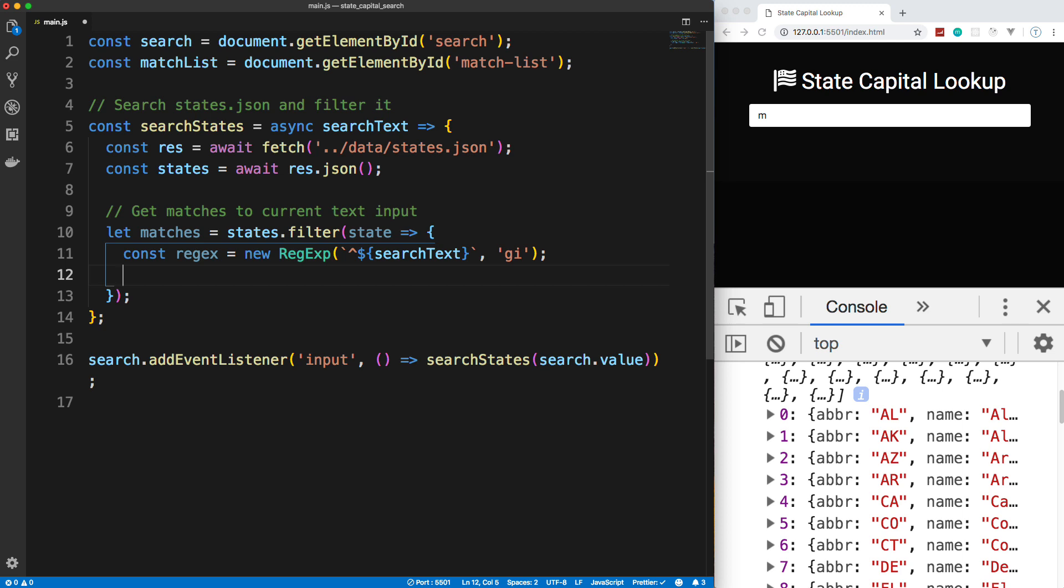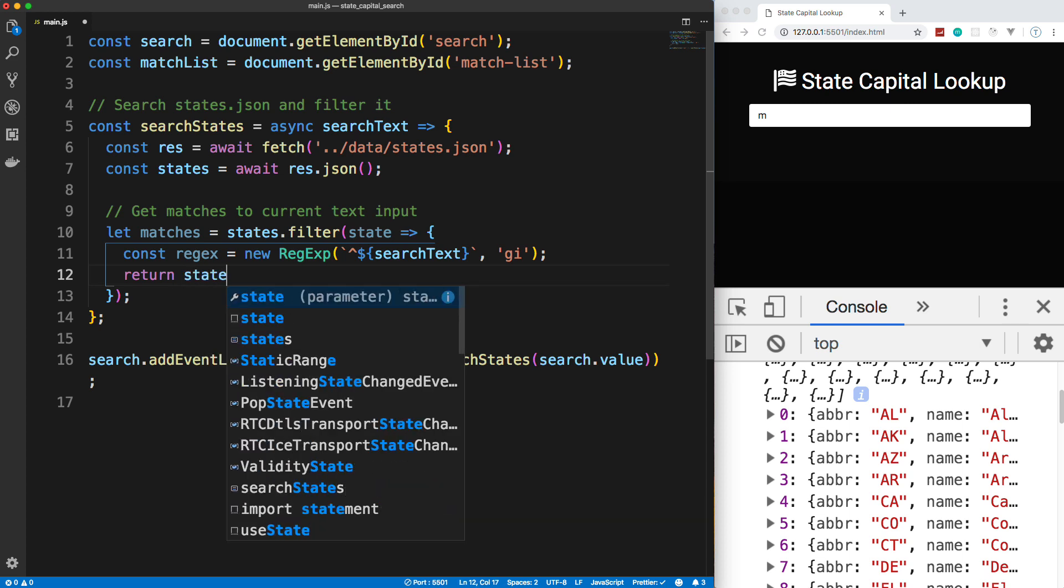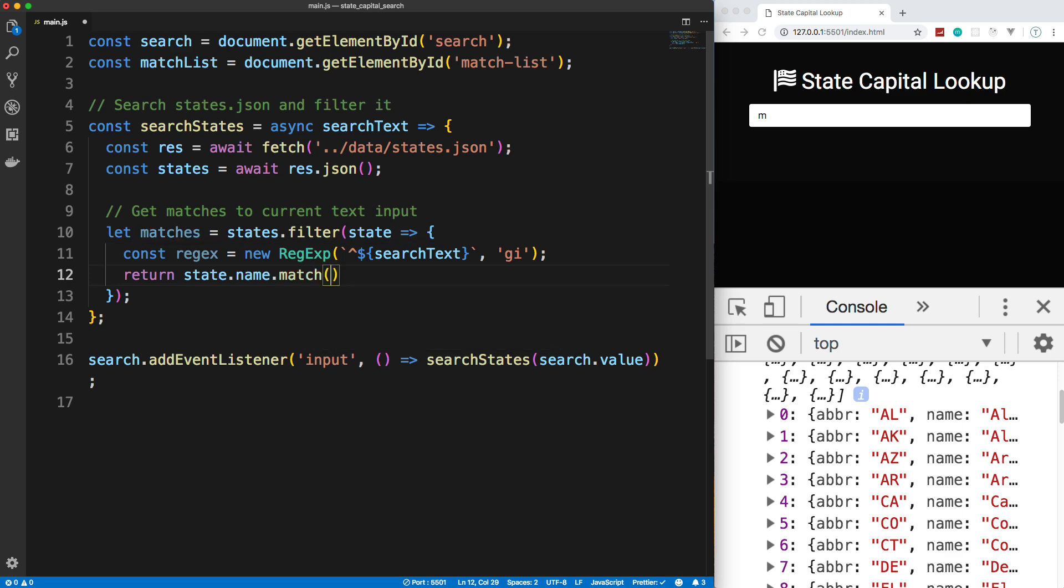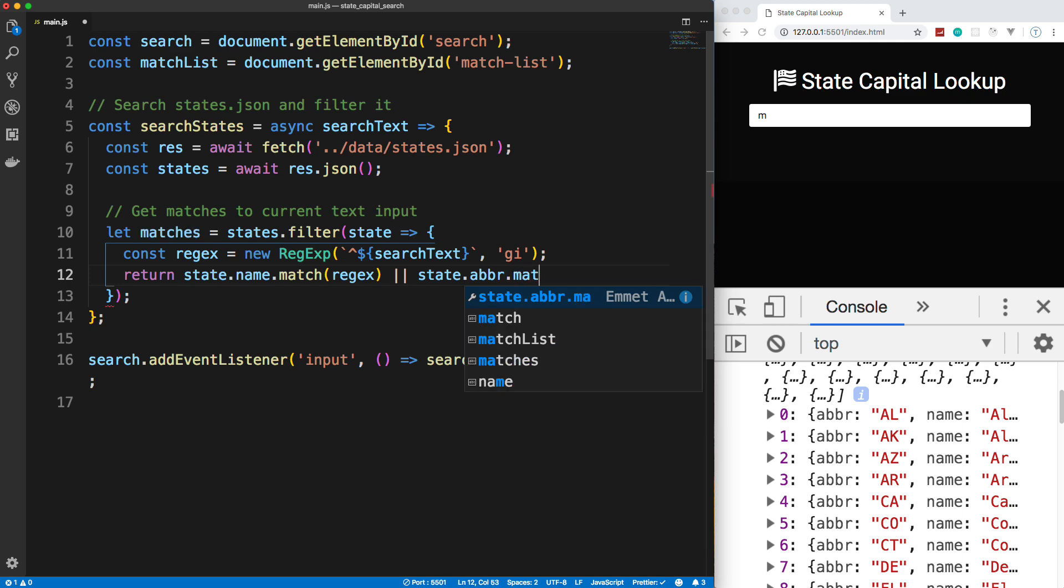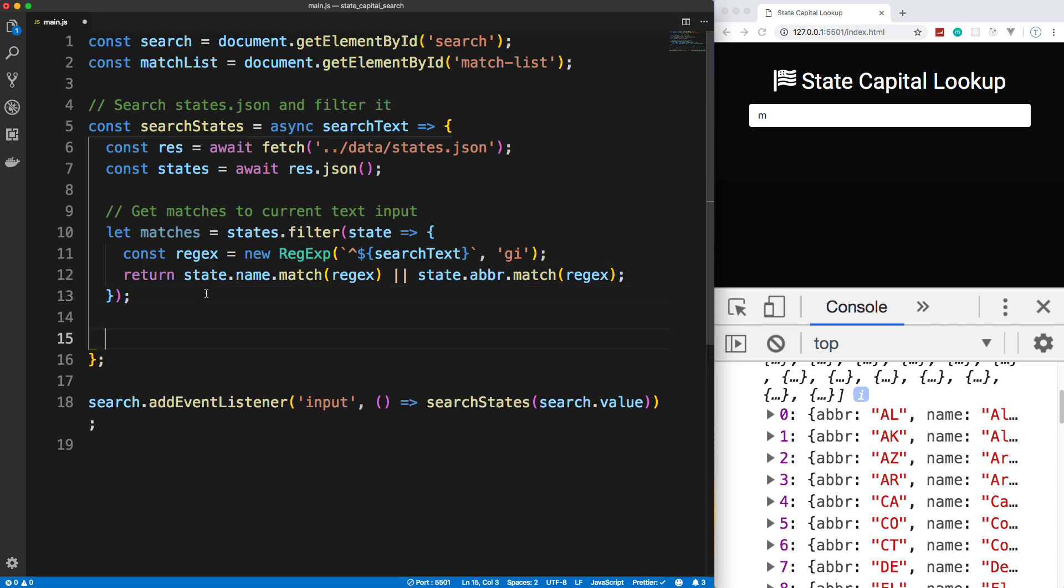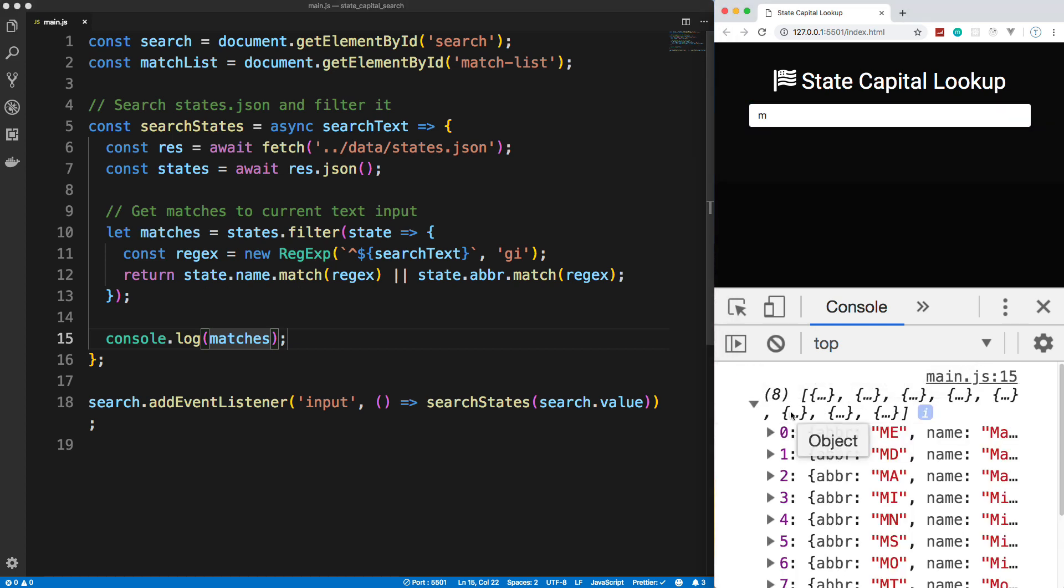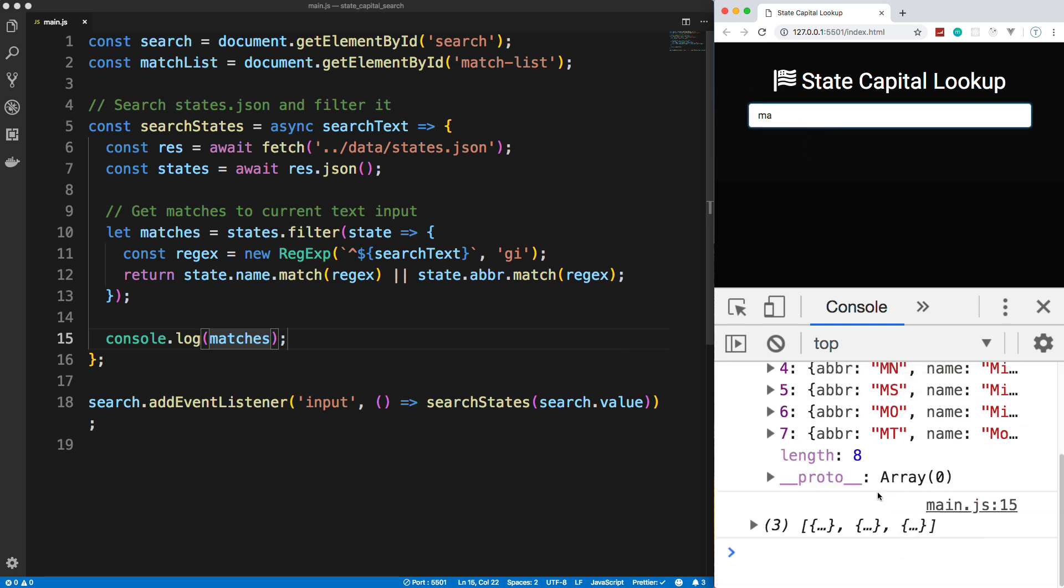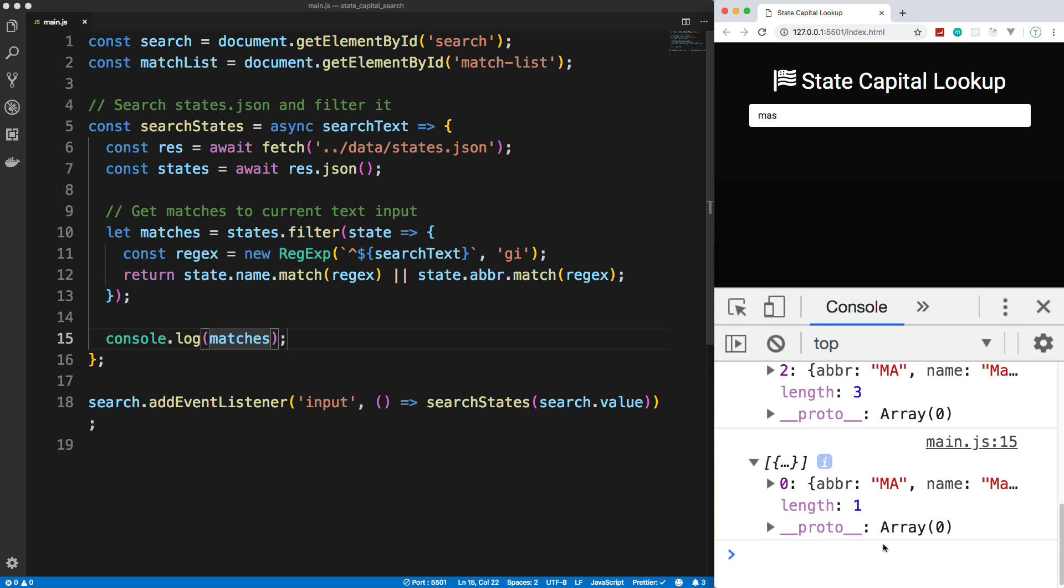And then we want to basically return an array that matches those. So we can do that by saying return. And not only do I want to do it on the name, but I also want to do it on the abbreviation. So we're going to say where it matches the state.name. And we can do that by using match. And then put in our regular expression. And then we want to do an or state.abbr.match. So we want to match either one. And that should give us the correct matches. So down here, let's do a console.log of matches and see what we get. So if I go ahead and type in an M, notice that we get only eight results. And it's going to match whatever we type in. If we do MA, it'll narrow it down. You can see we get another array of three. And if I do MAS, it will narrow it down to just one.